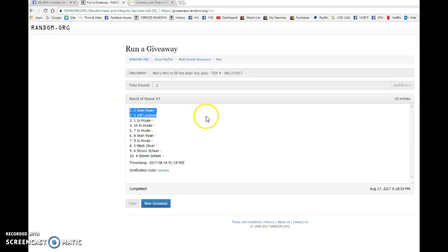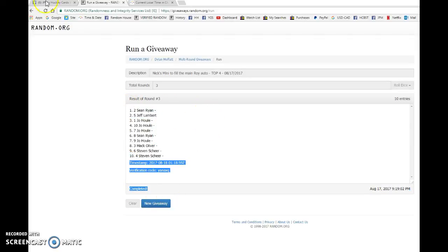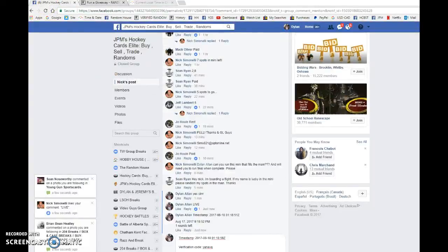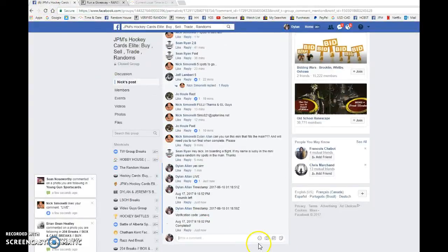We have Sean, Jeff, and Joe all getting spots to the main. Congrats guys, please head there, choose your spots in order and best of luck in the main.